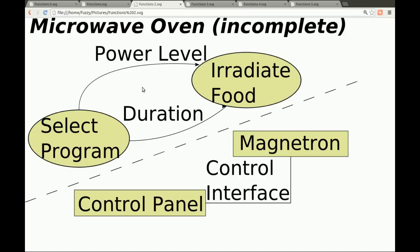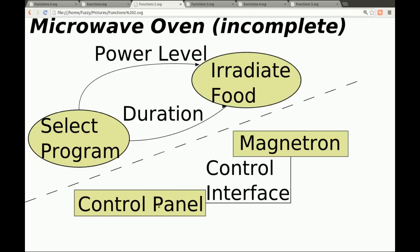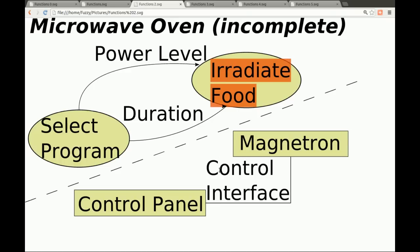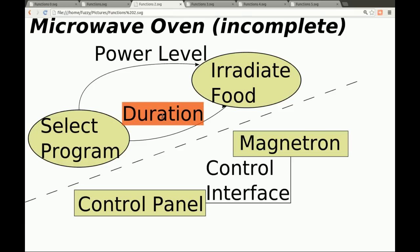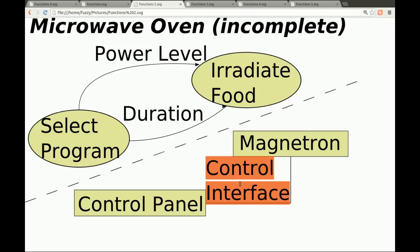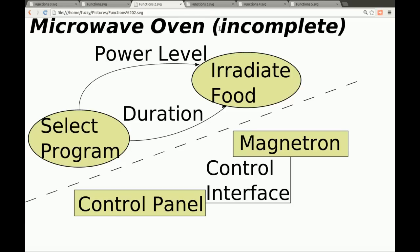Moving back up, we see the reflected mirroring between the physical and the logical. For the control panel, we're just trying to select a program; for the magnetron, we're trying to irradiate some food to make it hotter. The two things going across the control interface are that the control panel selects the power level and also selects the duration of the irradiation burst — which determines how much heating occurs in the food. That's the basic concept of how functions relate to components.